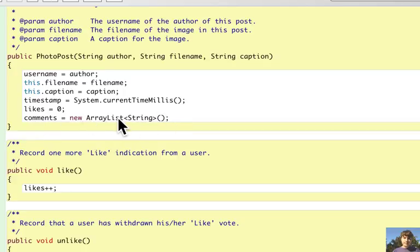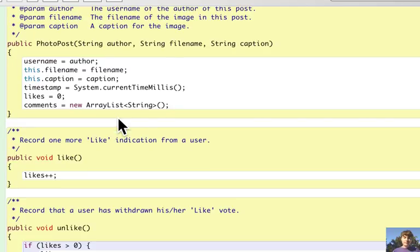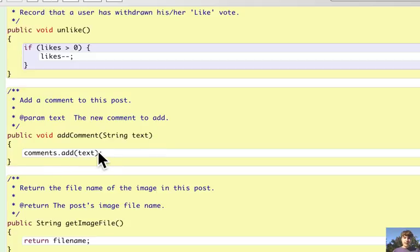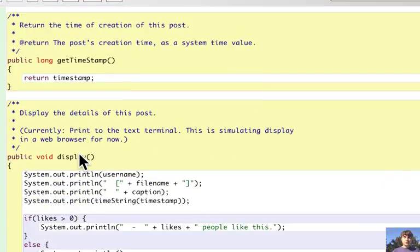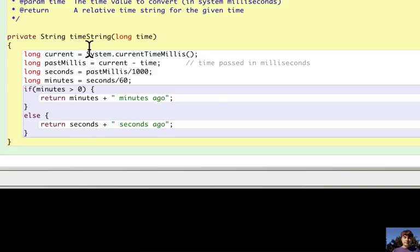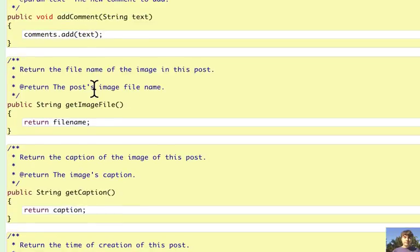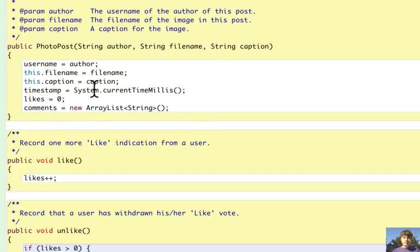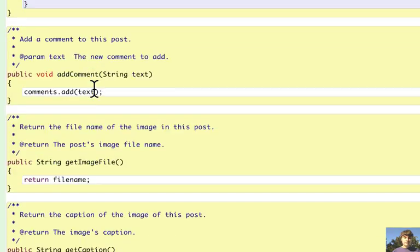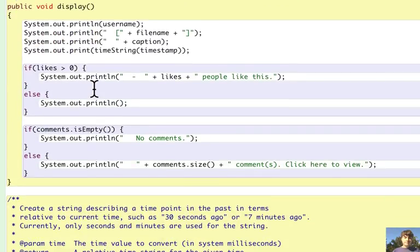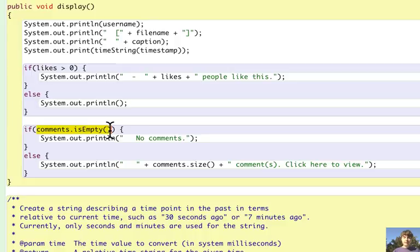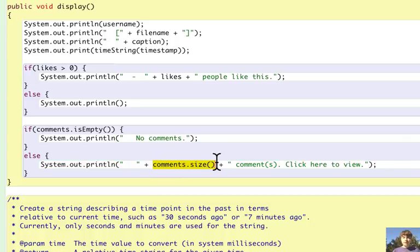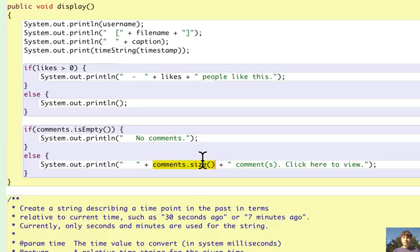An empty list initially, but when I call add comment on the photo post object it added a string element to it. So now when it calls is empty on comments, it's false so this will execute and it will show one comment.